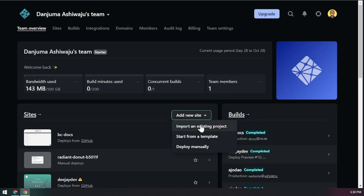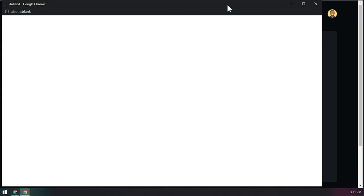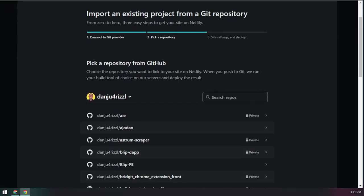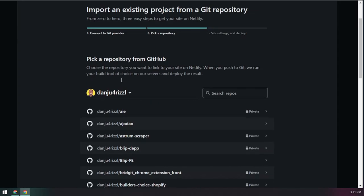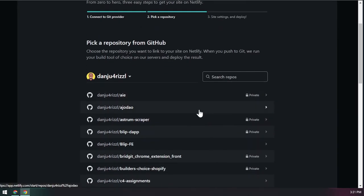What we want to do is import an existing project. After you finish building your portfolio, website, or web app and want to share it with the world, upload it to GitHub first. Then come back here and connect with GitHub — make sure your project is on GitHub, GitLab, or Bitbucket.